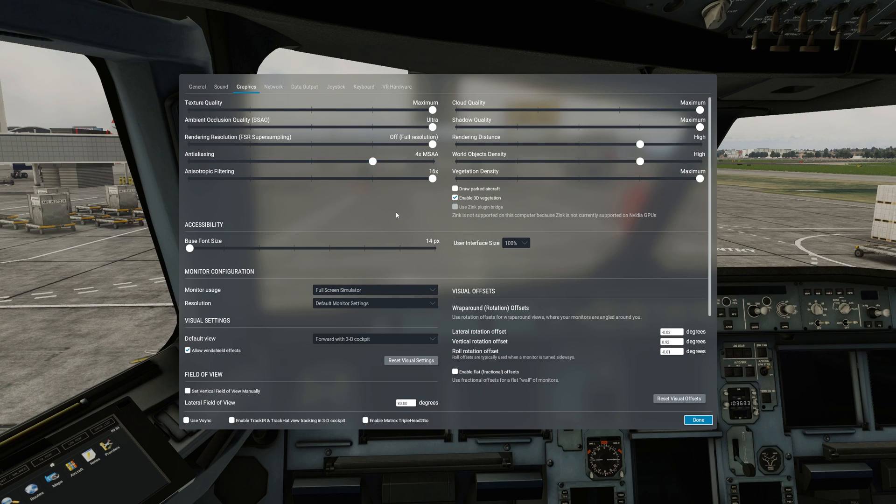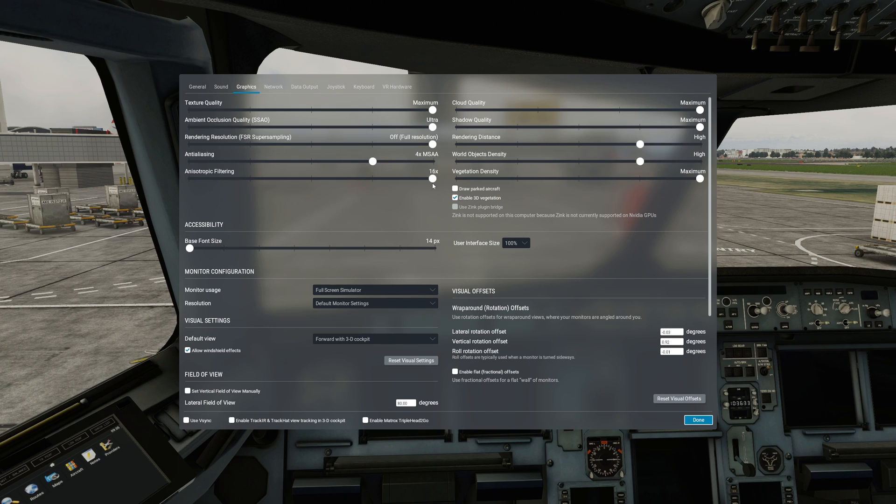Anisotropic filtering is something that does not tax your frames, so I highly recommend that you keep it at 16x. You are also able to set anisotropic filtering in the NVIDIA control panel to 16x and turn it off in the simulator.